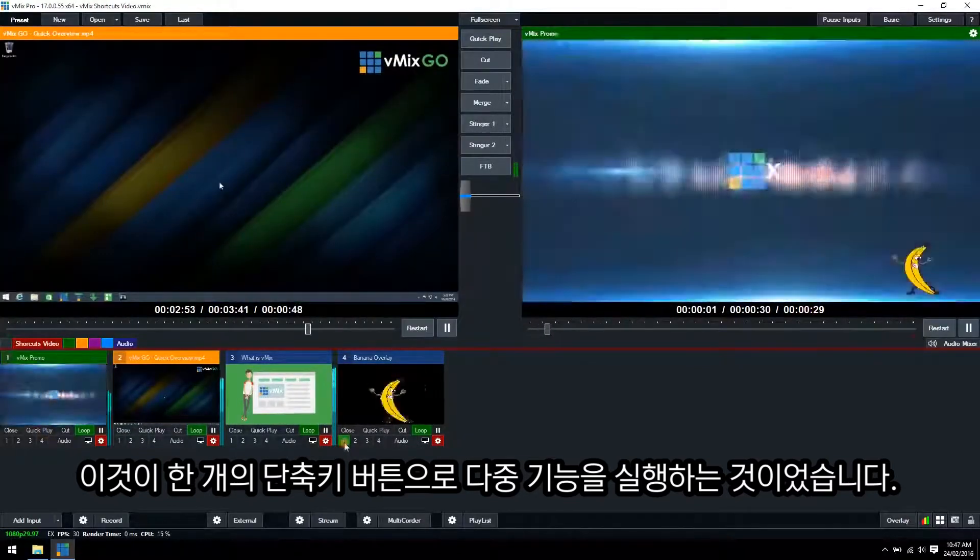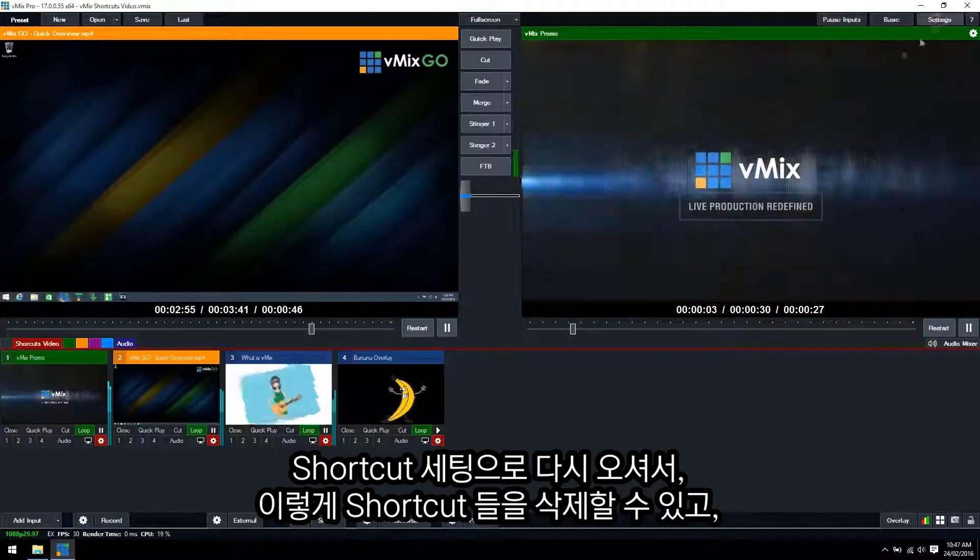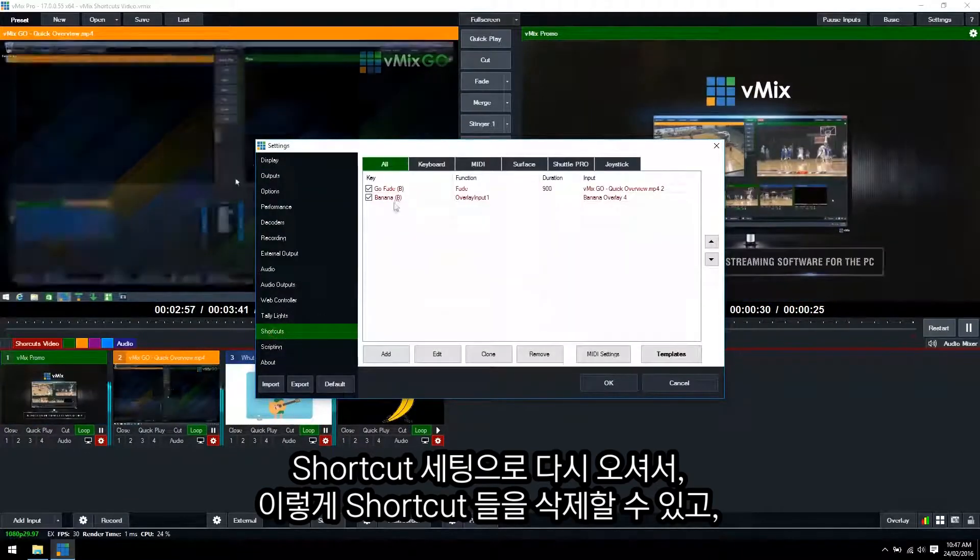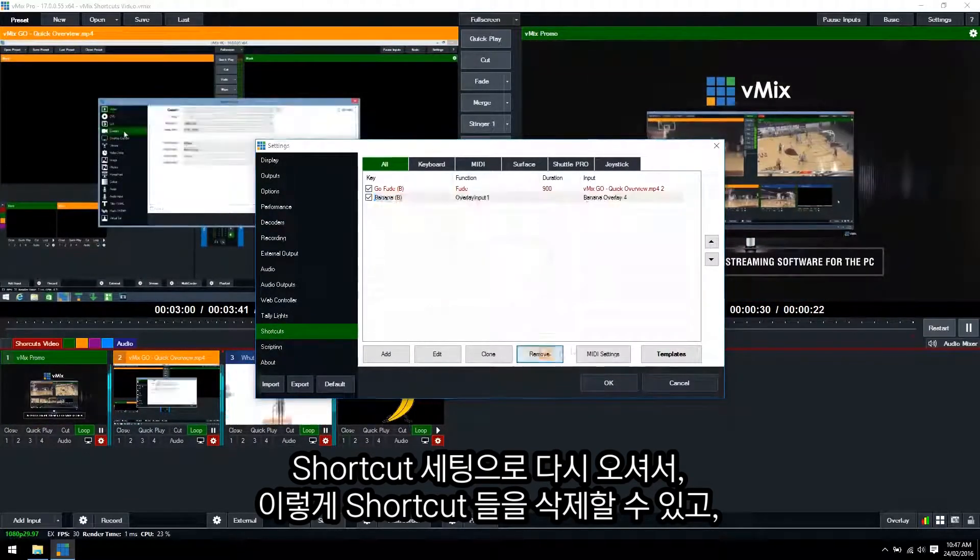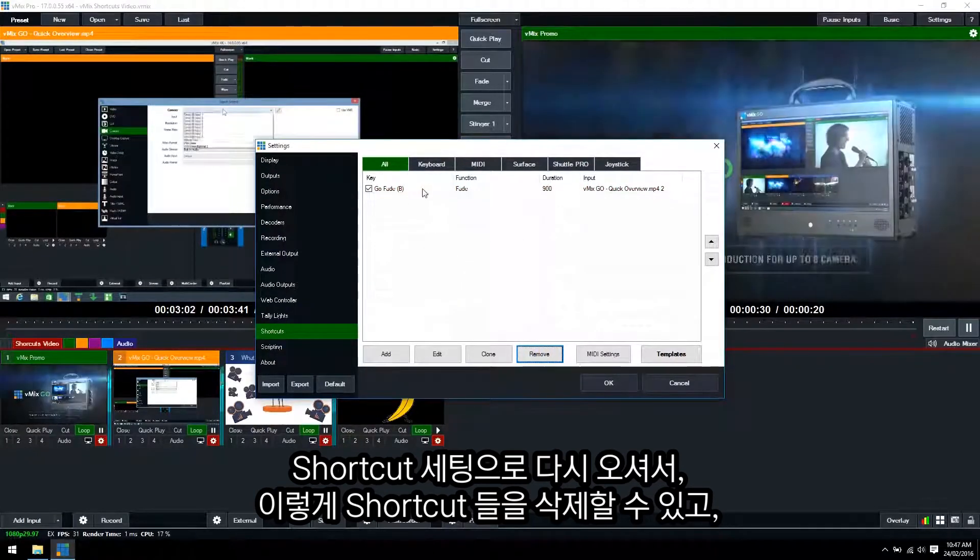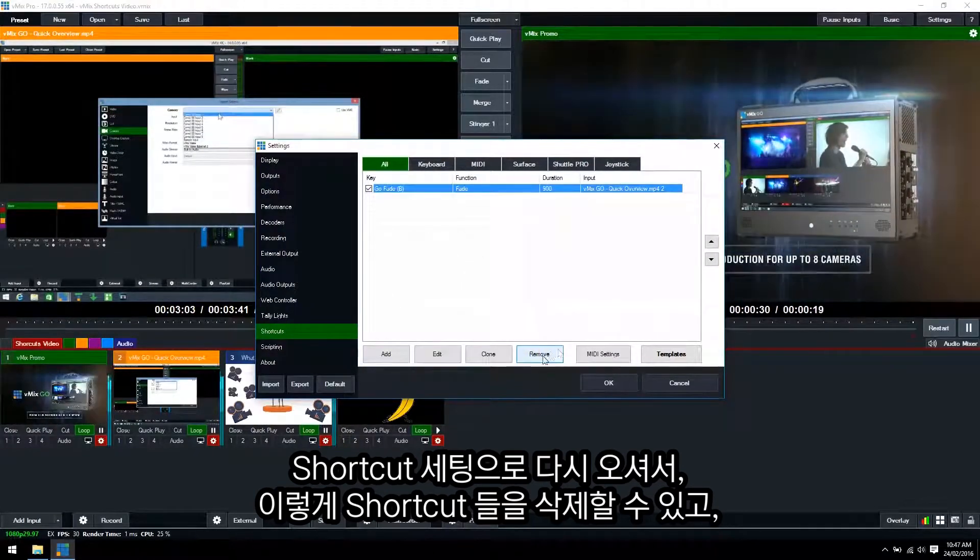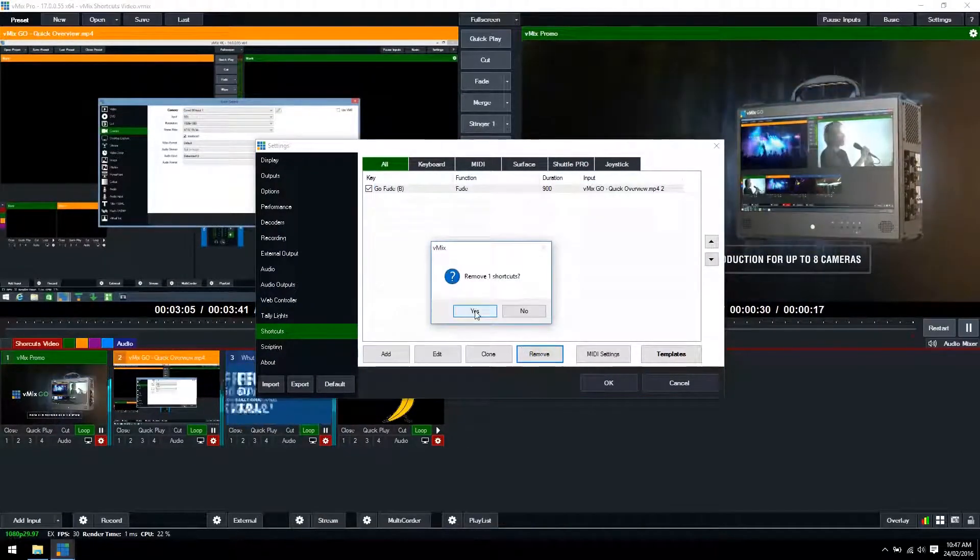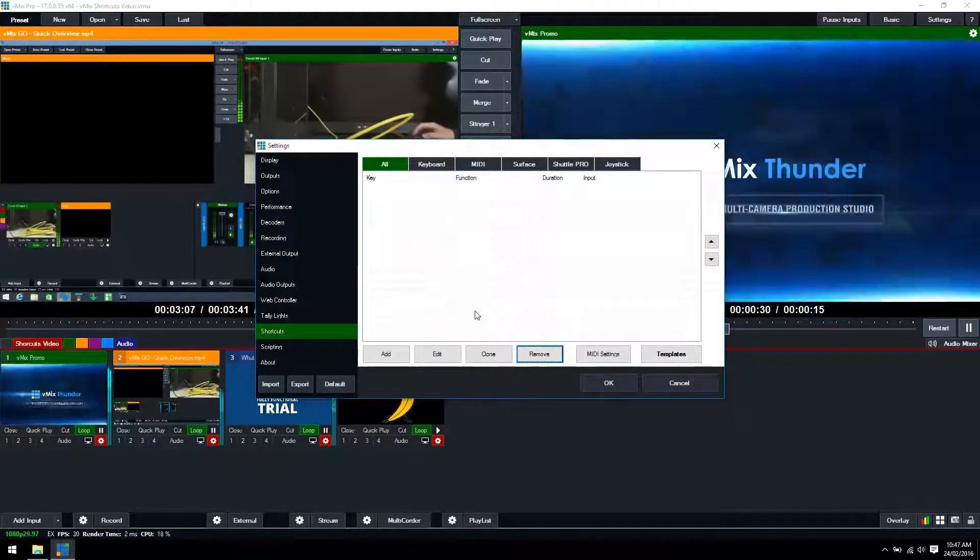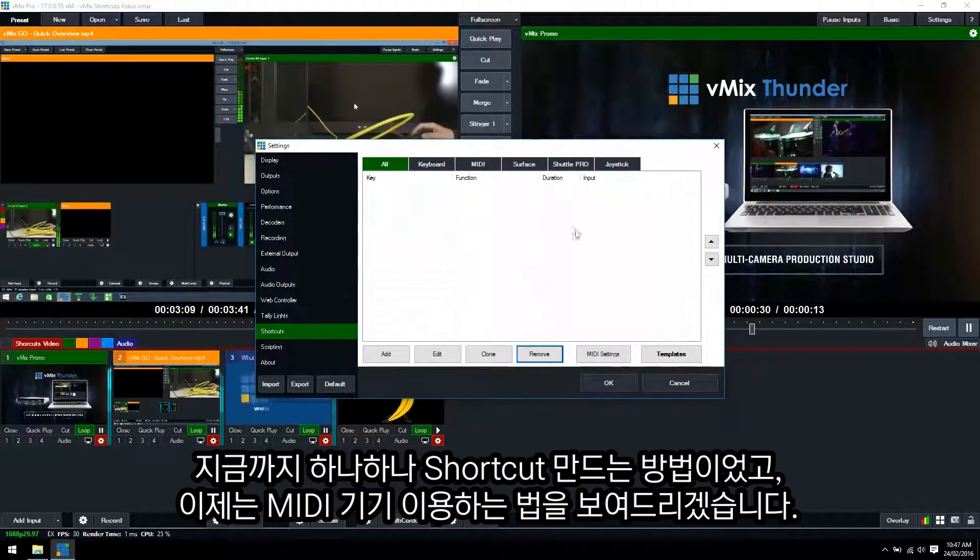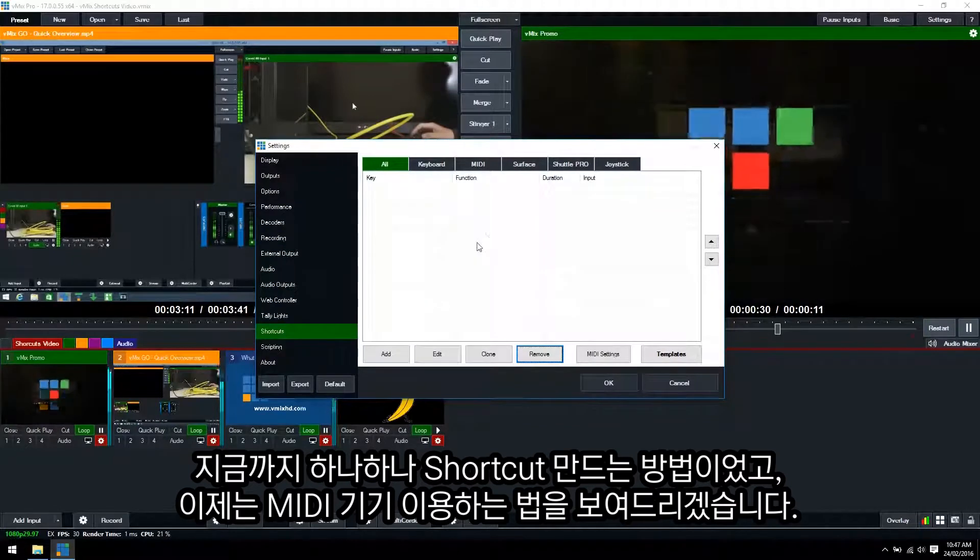So let's just turn this off and we'll go back into the shortcut settings. So you can remove these by clicking it and then removing the shortcut like so. That's how you set up an individual shortcut using the keyboard.